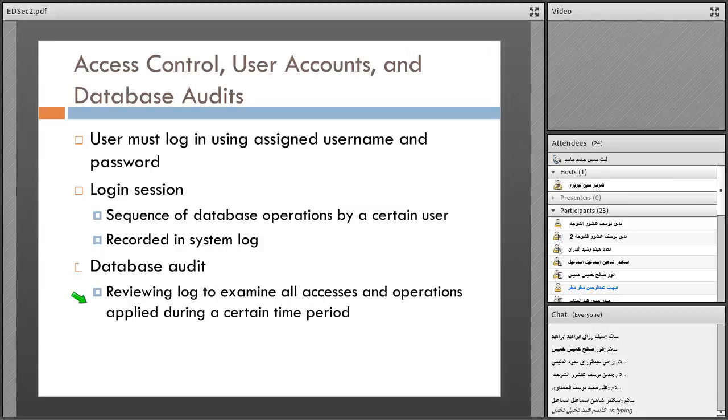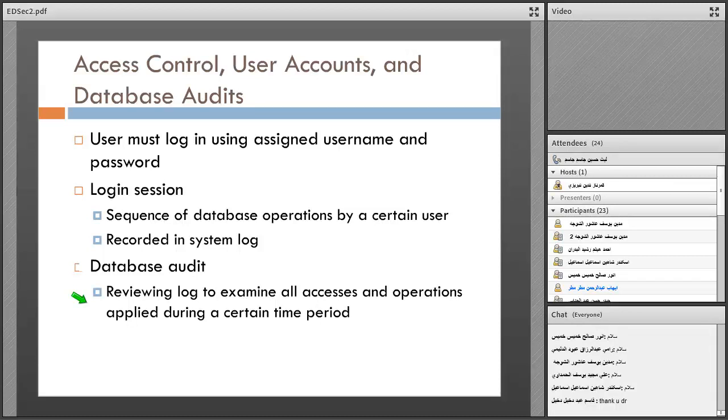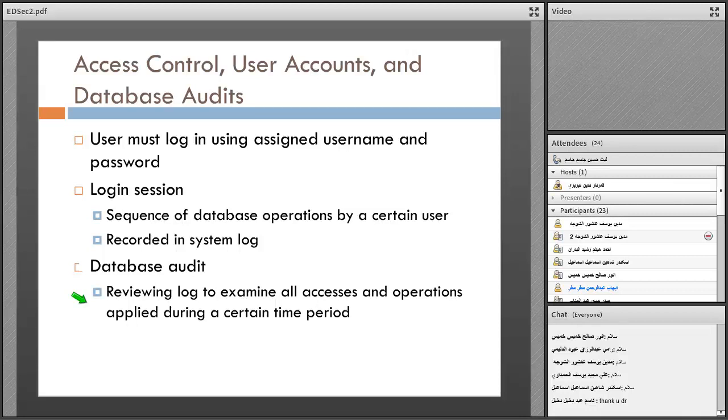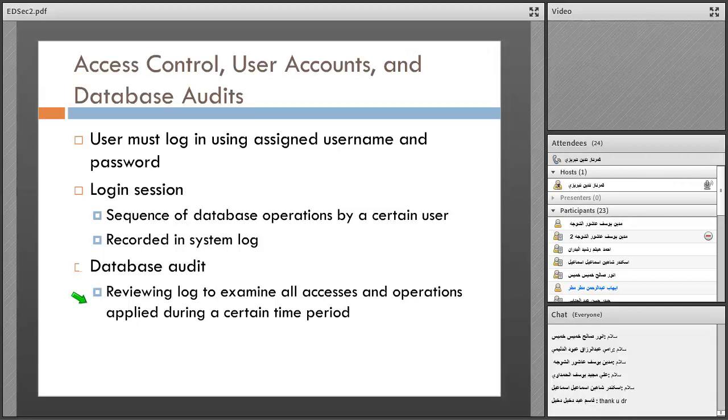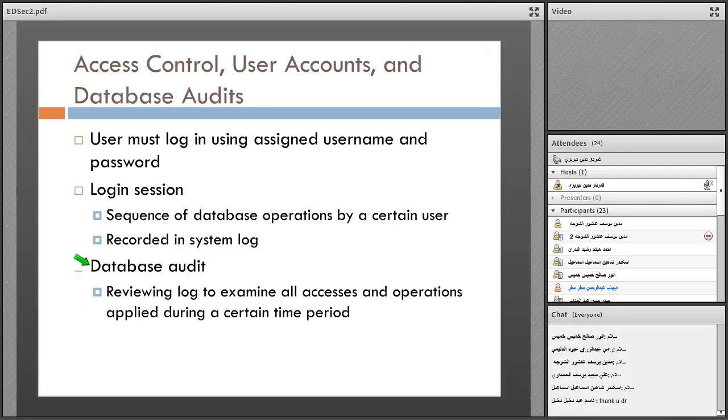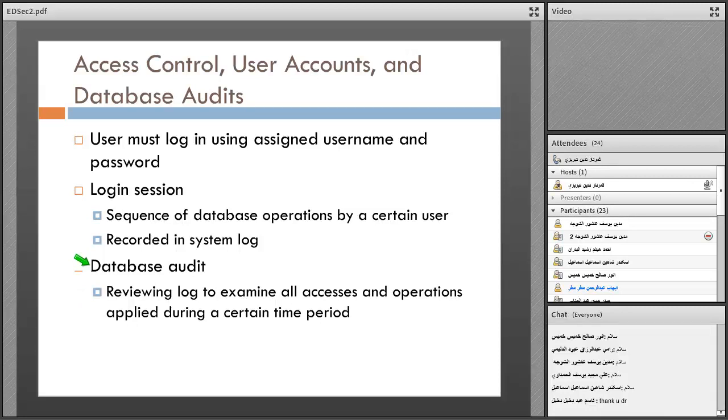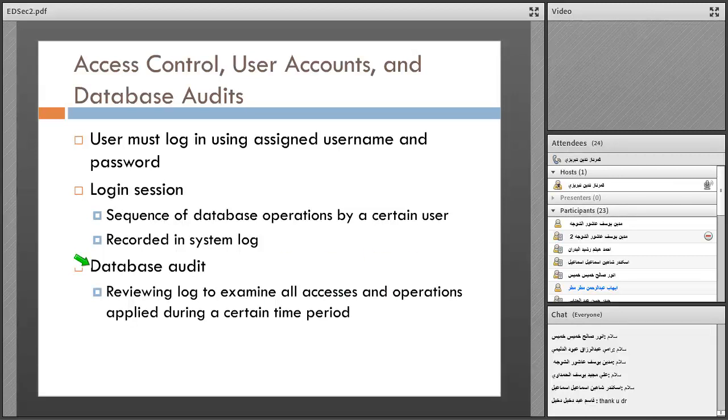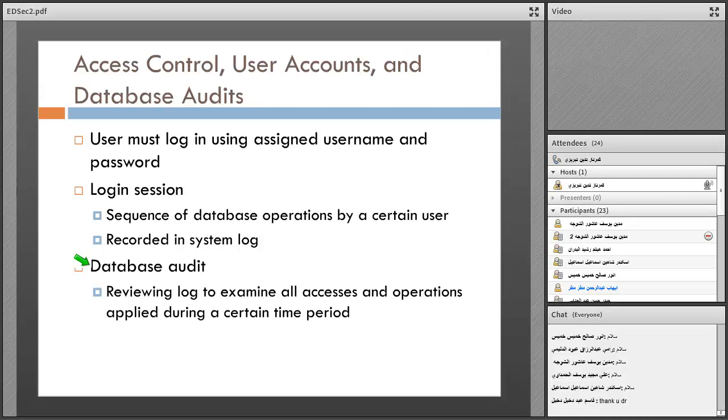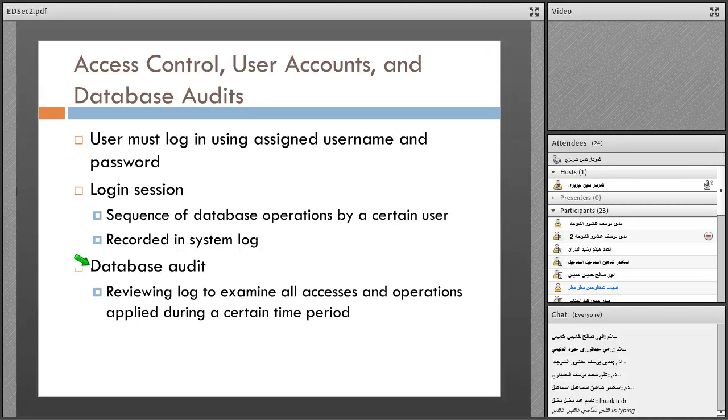Student asks about research format - whether to present or write a scientific paper. The instructor prefers students to read two or three papers in the same field, for example database auditing, and bring a summary of these papers. You can do it by yourself or in a group of two with a friend.